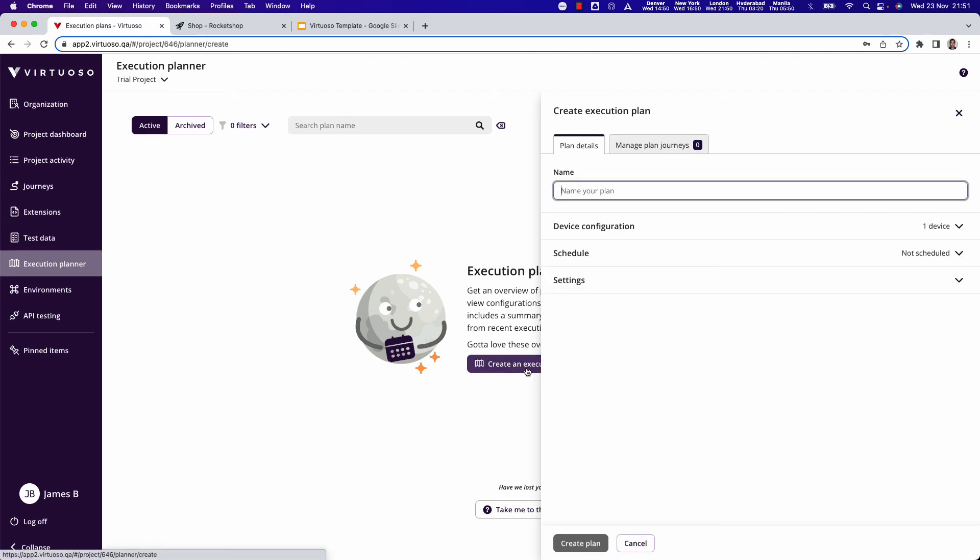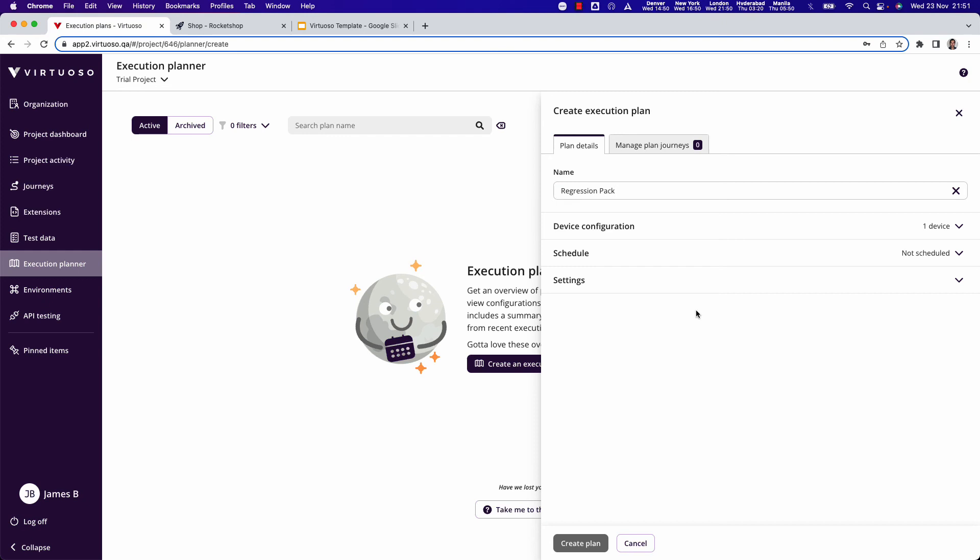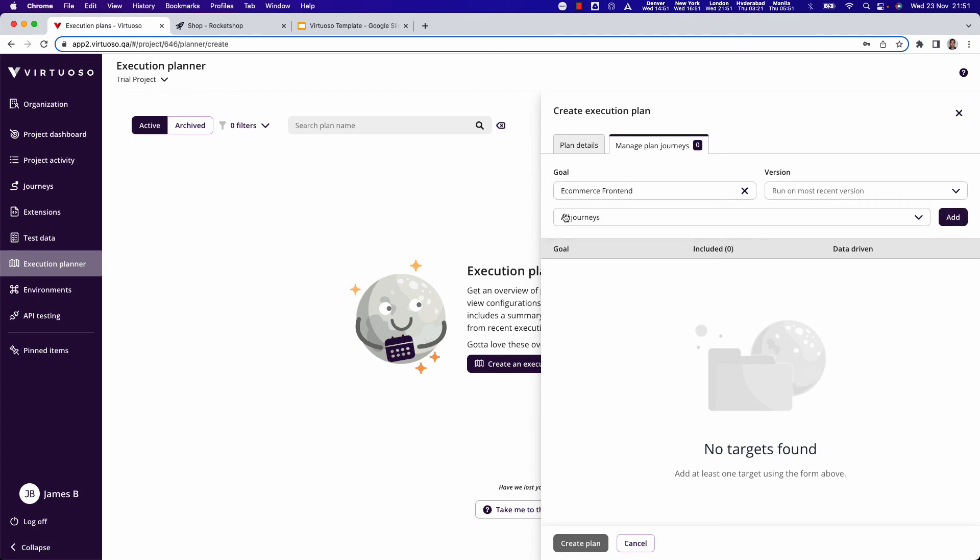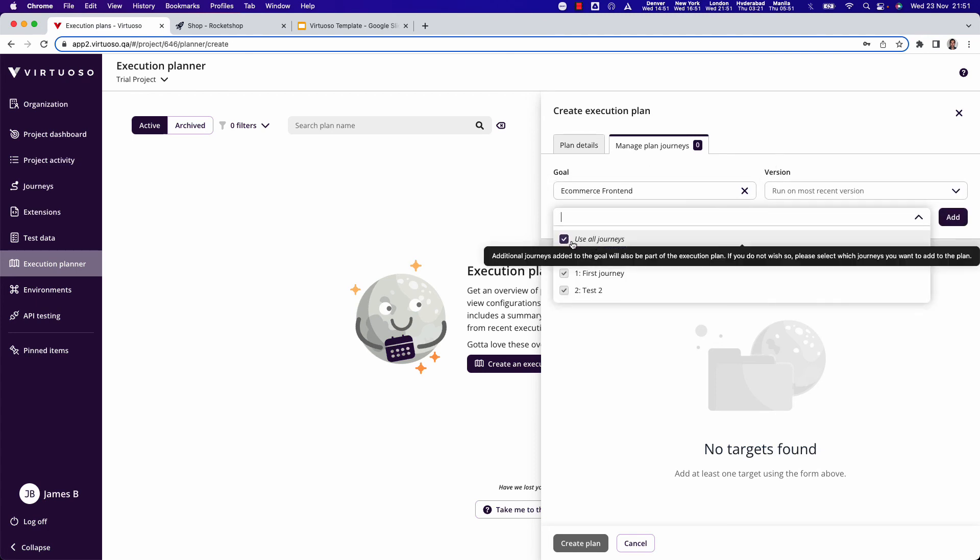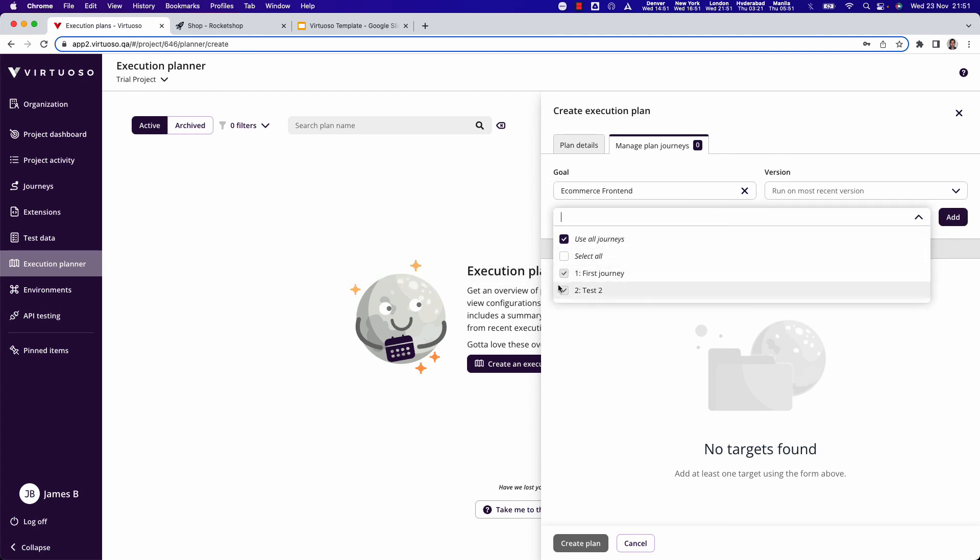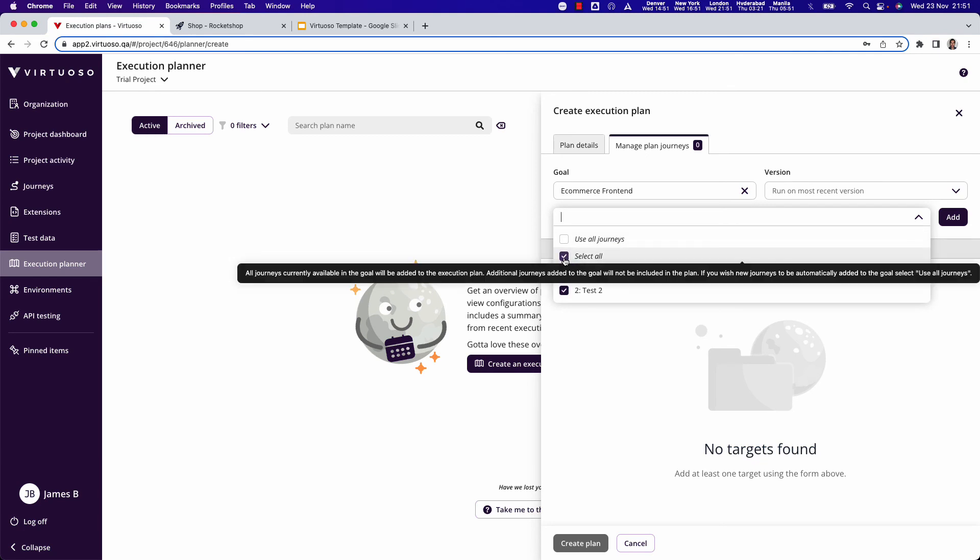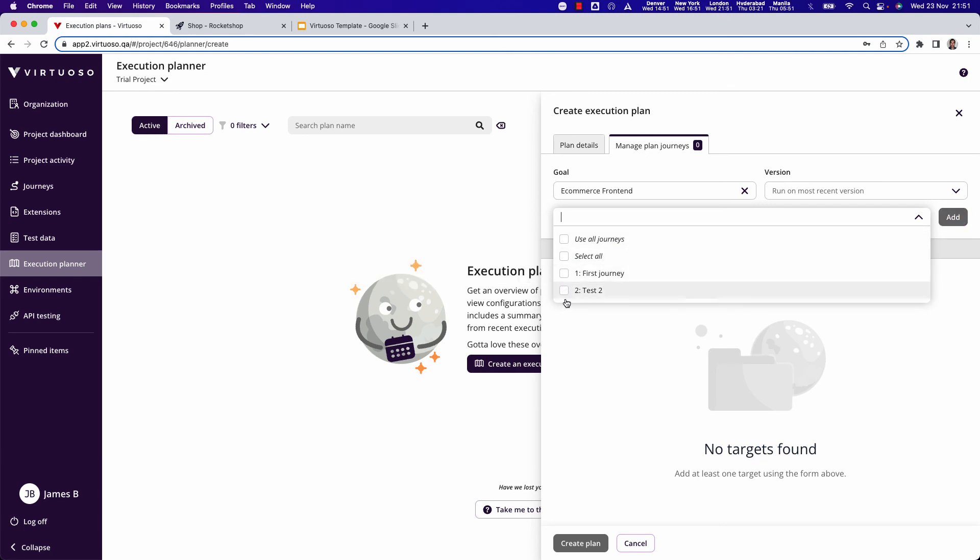So if I click to create an execution plan, let's give this a name. Let's call this my regression pack. Once I've done that I can come into my manage plan journeys. I can select and say I want to pick some journeys from my ecommerce frontend goal. I could say maybe I want to use all of them, but if I don't I could say I just want to run the second test so I can add that into my plan.